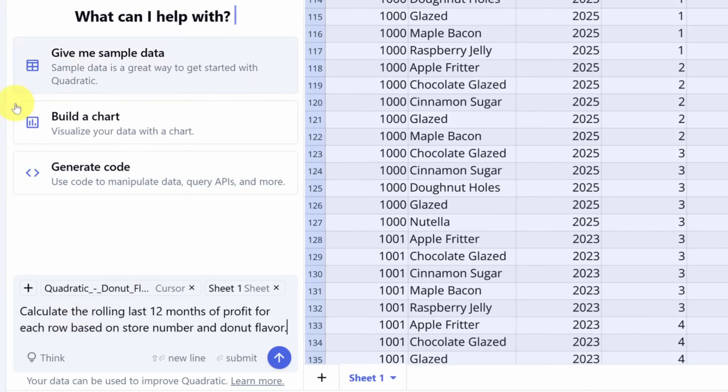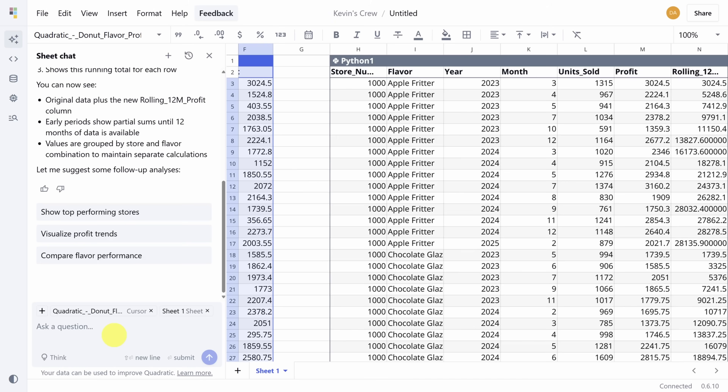Over here in the sheet chat window, you can submit any request and press enter to submit it. Immediately, the AI processes your request, translates it into code, and adds the rolling profit. The whole operation takes about 15 seconds, and you'll notice there's a new table created to prevent contaminating your original dataset.